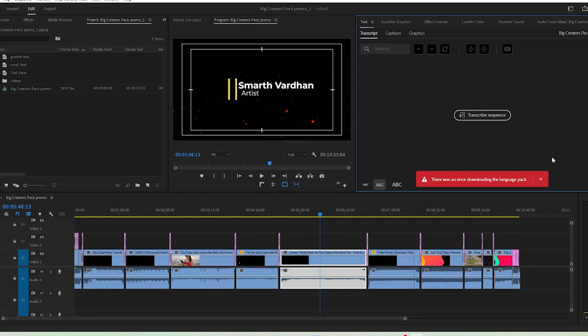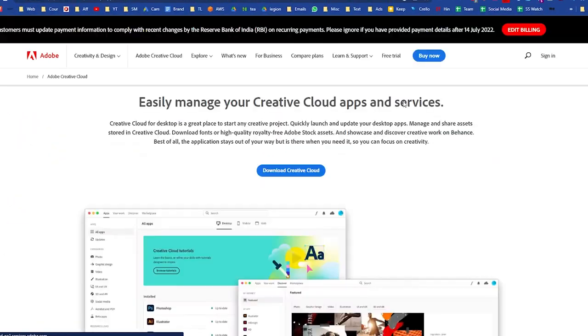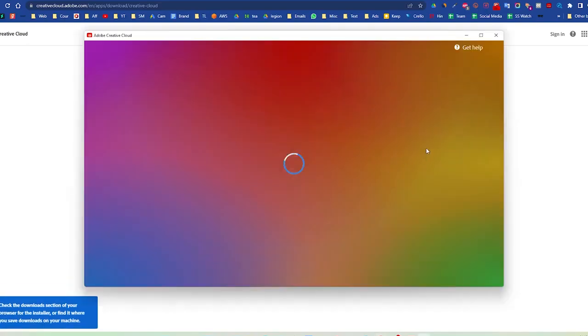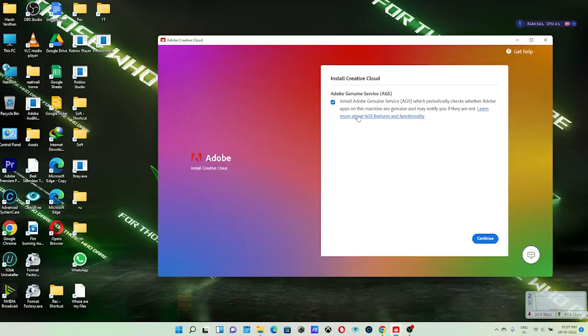First of all, you need to install the Creative Cloud app. Just Google it and install it if you don't already have it. While installing, make sure you uncheck the 'Install Adobe Genuine Software' option.